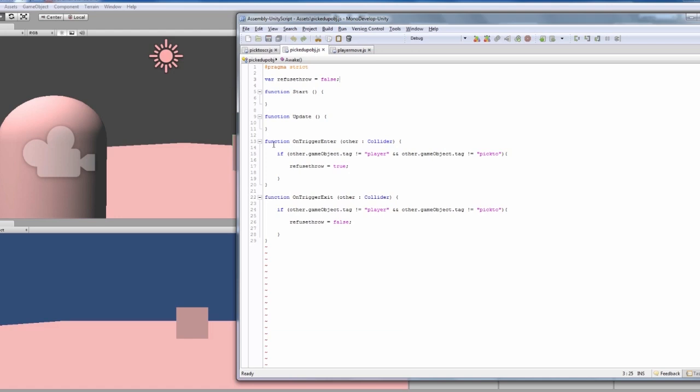We also then got our function OnTriggerEnter, which I've used before. That's got OnTriggerEnter with capitals, and then other, which you can name whatever you want, but I've just named it other.